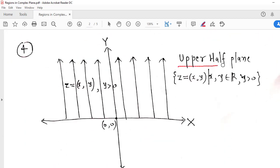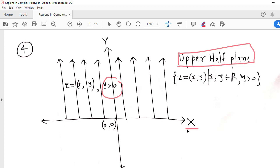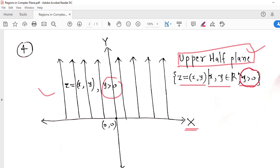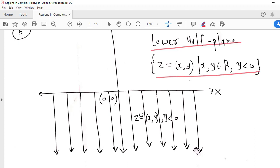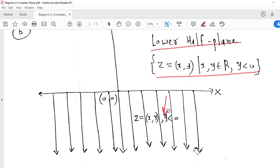Similarly, we can define the upper half plane and the lower half plane. Upper half plane means we consider those complex numbers whose imaginary part is positive. On the x-axis, y is 0, so y is positive if our complex number is above the x-axis. So this part is known as the upper half plane, written as the set of all ordered pairs (x, y) for which y is greater than 0. If I consider y negative, then we have the lower half plane — the set of all complex numbers for which the imaginary part y is negative, meaning we are below the x-axis.